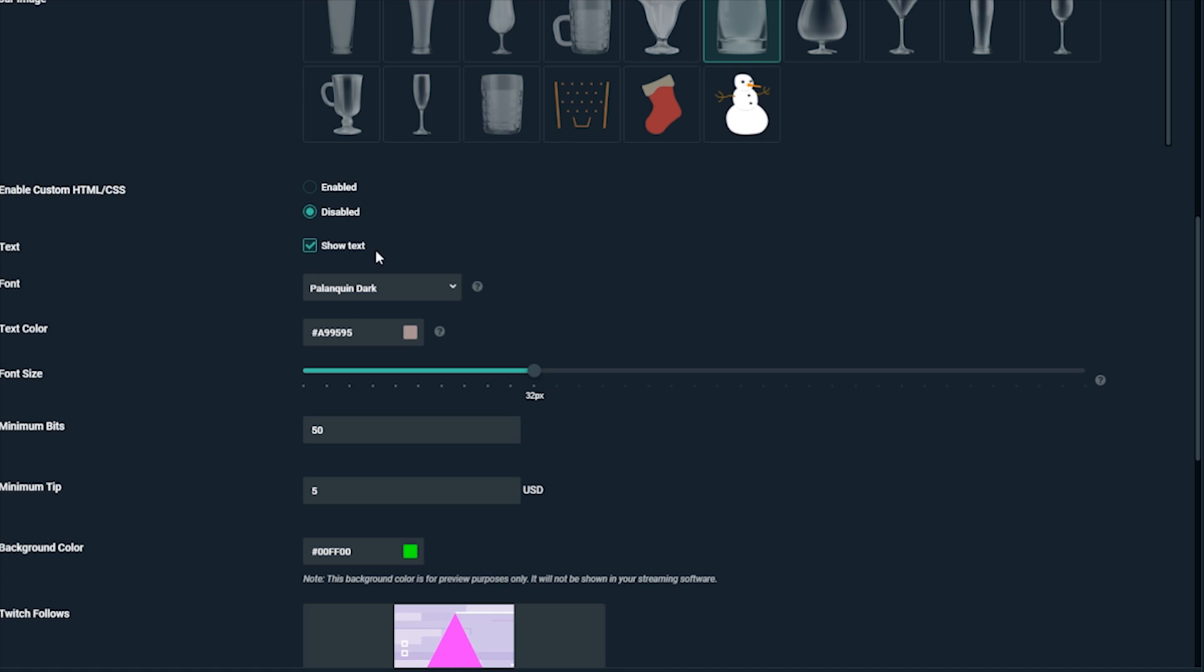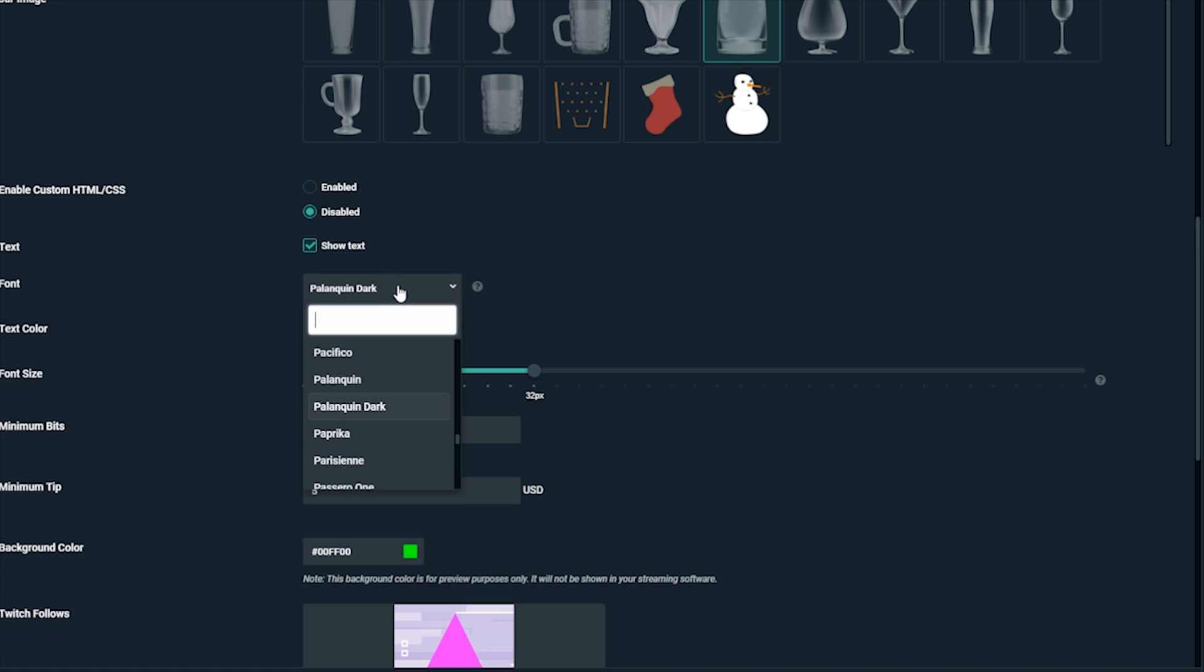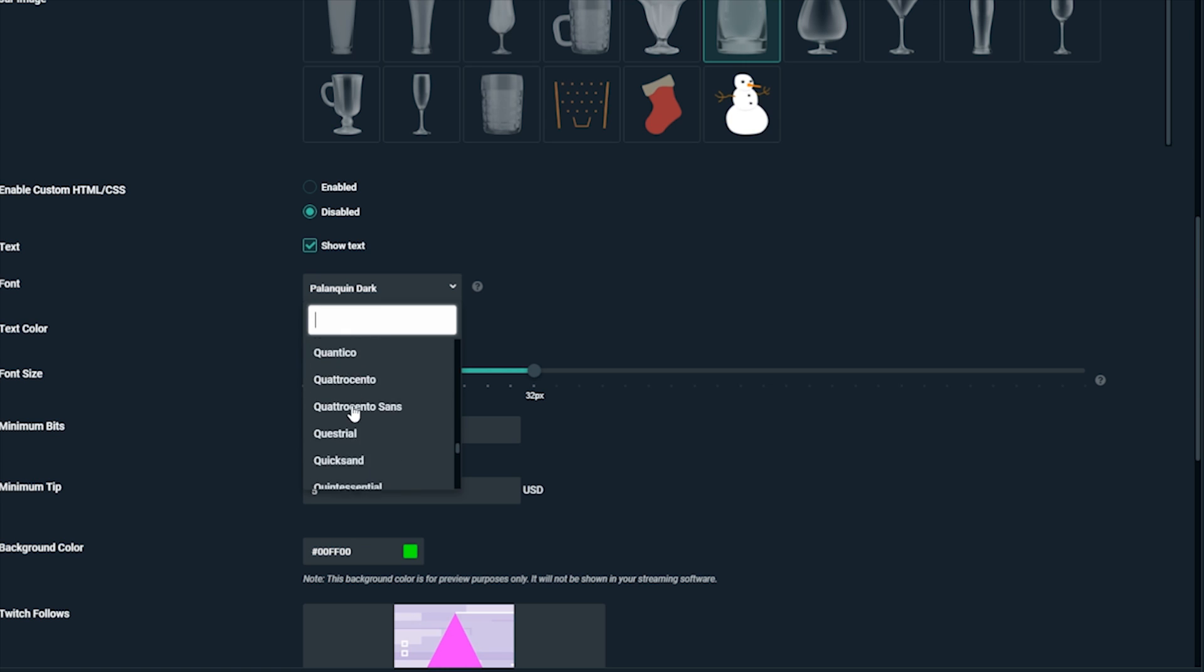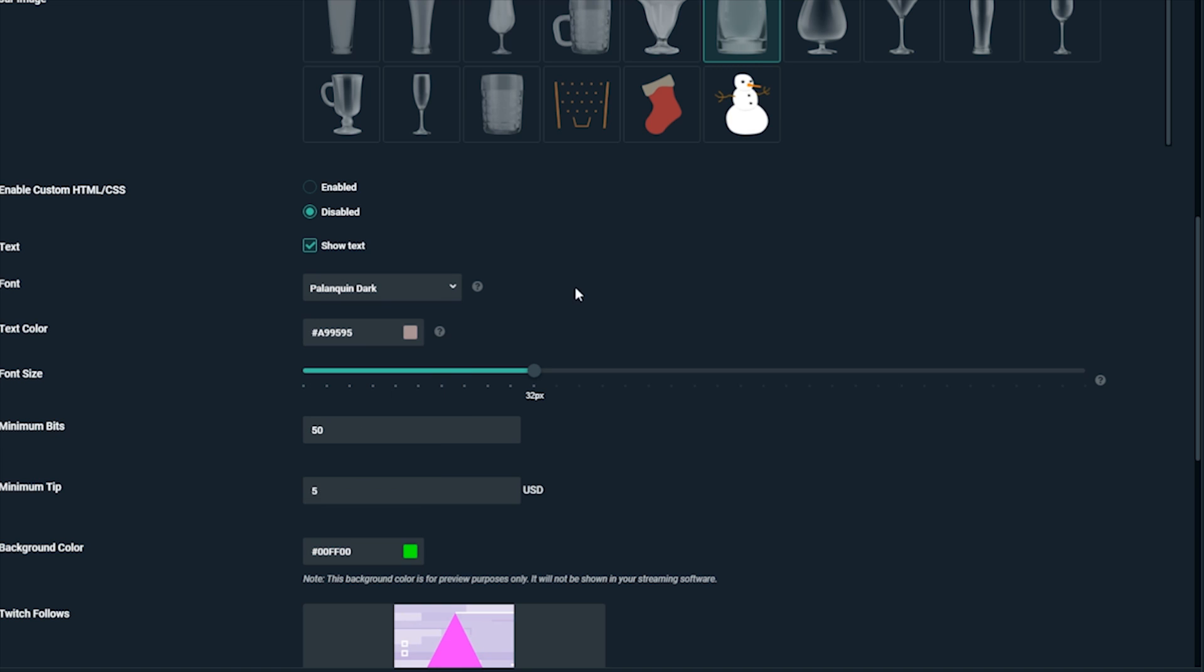Next, you can choose if you'd like text to run across the screen as someone makes a contribution. In most cases, you'll have a separate alert and won't need to use this, but if you'd like to have the text, check the box and set the font, color, and size.